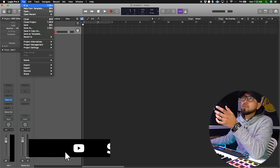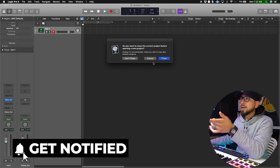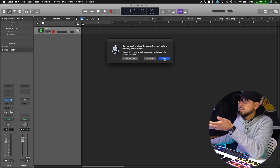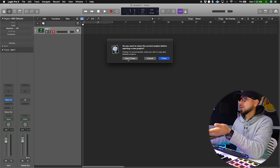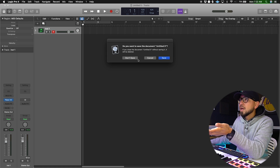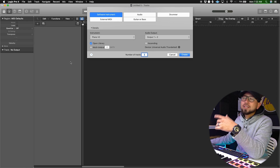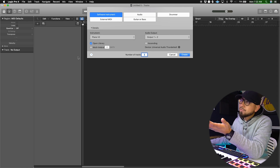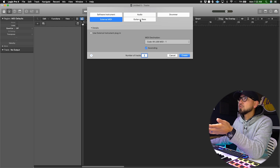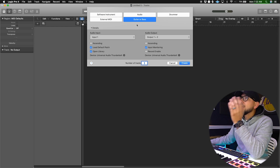Right off the bat, once you open up Logic you're always going to go to File, click on Logic, then go to File > New — and that's how you open up a new project file. I already have one open, so I'm just going to close it and not save because there's nothing on there. This is what it's going to look like right off the bat.